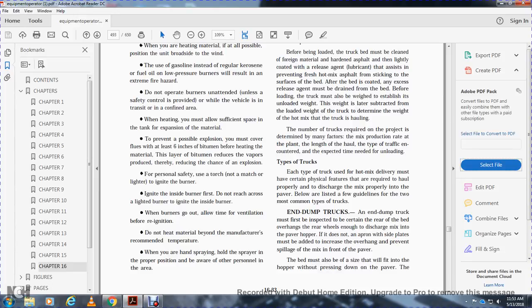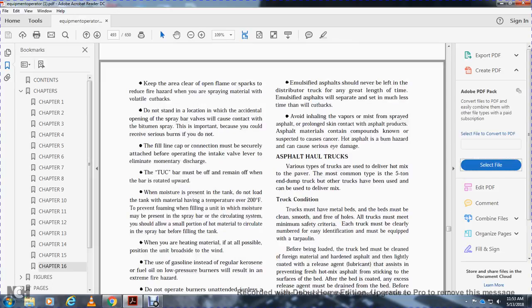For personal safety, use a torch—not a match or lighter—to ignite the burner. Ignite the inside of the burner first. Do not reach into the burner to ignite it. When the burner goes out, allow time for ventilation before re-ignition. Do not heat the material beyond the manufacturer's recommended temperature. When heating and spraying, hold the hose in the proper position and be aware of personnel in the area. Emulsified asphalt should never be left in the distributor truck for any great length of time, as emulsified asphalt will separate and set faster than cutbacks.